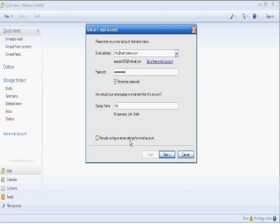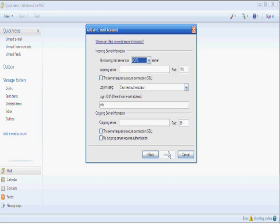Now, let's click next. Incoming mail. Our incoming server will be mail dot the domain you're setting the email up for. This one, for instance, the one that I'm setting up will be wamdemo.com.